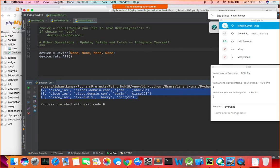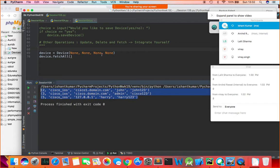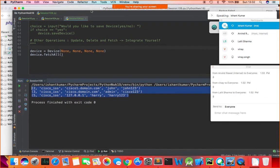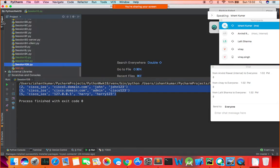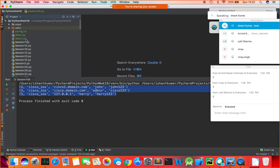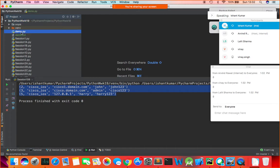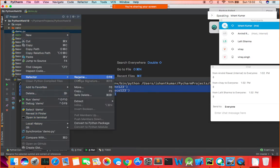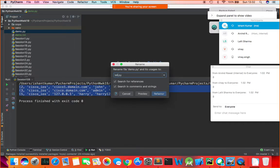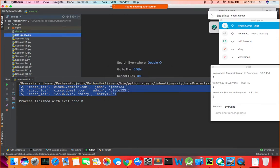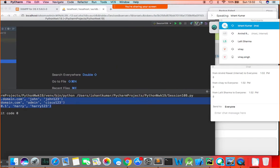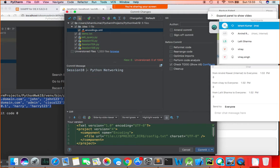Let me push this code to GitHub. This was our session 10 — Python DB interactions. For our next interactions, you can work on this part and integrate the update, delete, and fetch operations yourself.